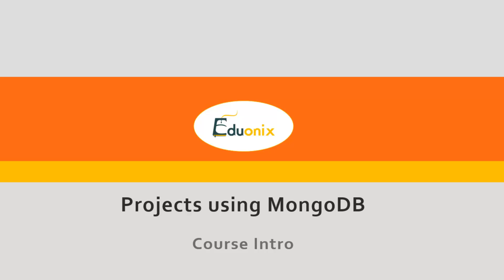Hello and welcome to the Projects Using MongoDB course by Eduonics. My name is Brad Traversy and I'll be your instructor for this course.